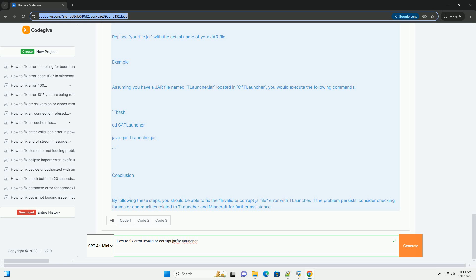2. Install slash update Java. If Java is not installed or is an outdated version, download and install the latest version from the official Java website, HTTPS colon slash slash www.oracle.com slash java slash technologies slash java hyphen jdk11 hyphen downloads dot html.